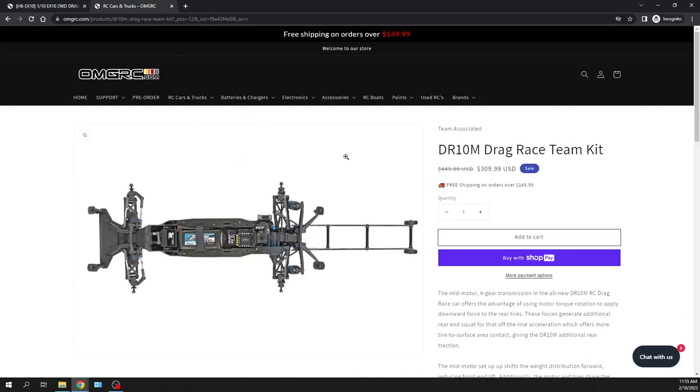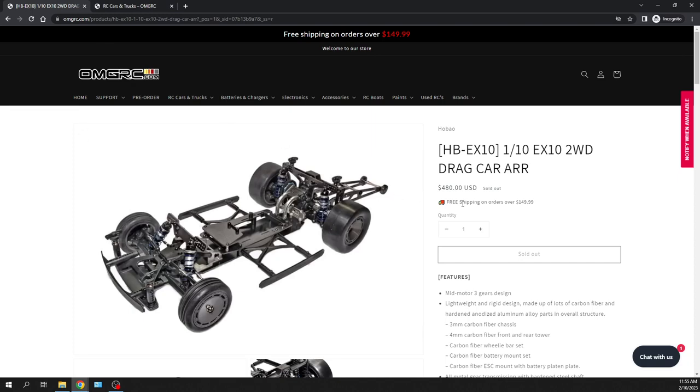Also like Team Associated has one. I just want to kind of share another one because it's mid motor. And I was like, okay, well this price is $309 where the other one, you know, it's over $400. It's another option, right?